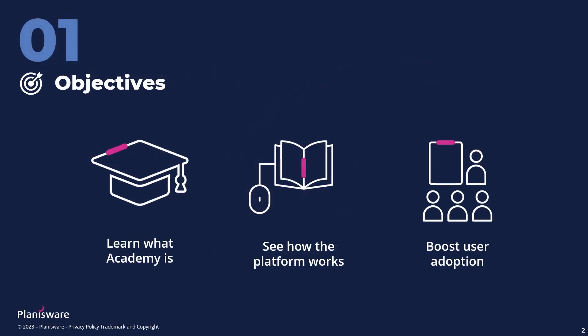and how it can boost user adoption and productivity. If you have any questions, you can drop them in the questions tab in the bottom right corner. We are going to start with the presentation of Academy, and then we'll move on to the live Q&A sessions to answer all your questions.